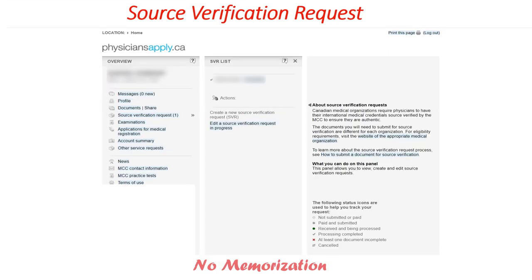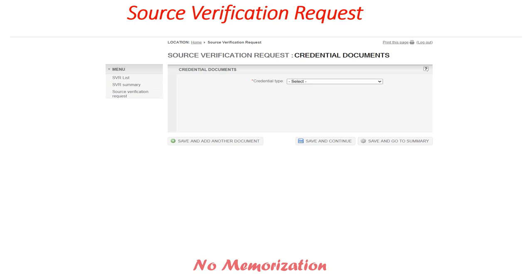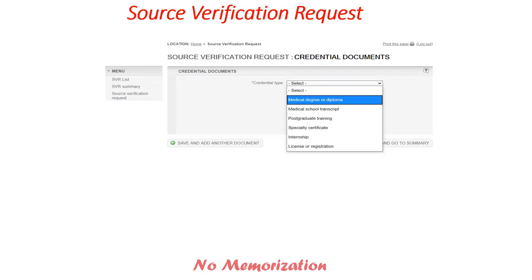It will show create new source verification request. Click this. It is asking for credential type. We will start by sending medical degree or diploma to Medical Council of Canada. With that, you can apply for immigration and also apply for the licensing examinations. If you want to send other documents like medical school transcript, other training certificate, or internship, you can do that.